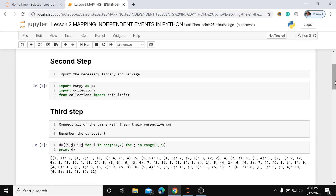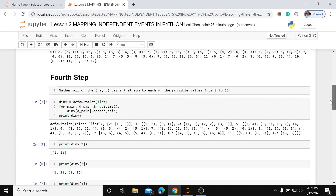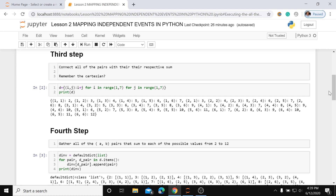Step three is to connect all the pairs with their sum — this is the Cartesian product. Here, i represents the first set and j represents the second set. The sum of 1 plus 1 is 2, and so on. When we print this code, we get the output: the pair (1,1) is 2, the pair (1,2) is 3, the pair (1,3) is 4, and so on until the pair (6,6).